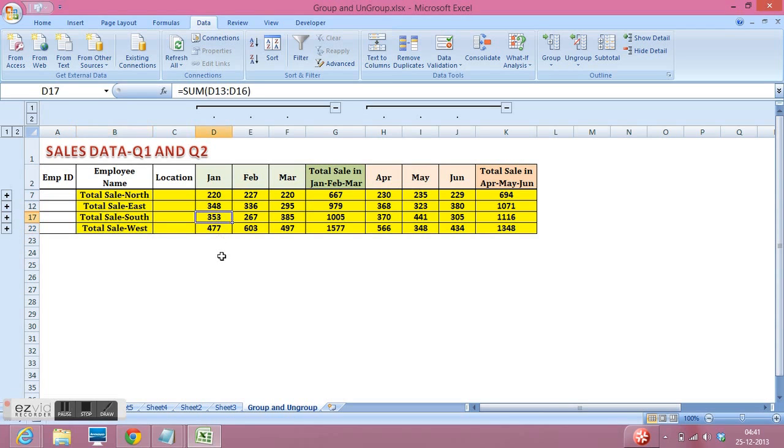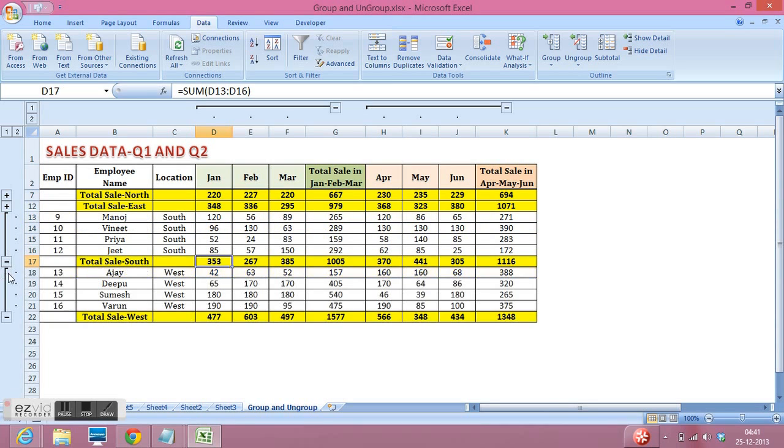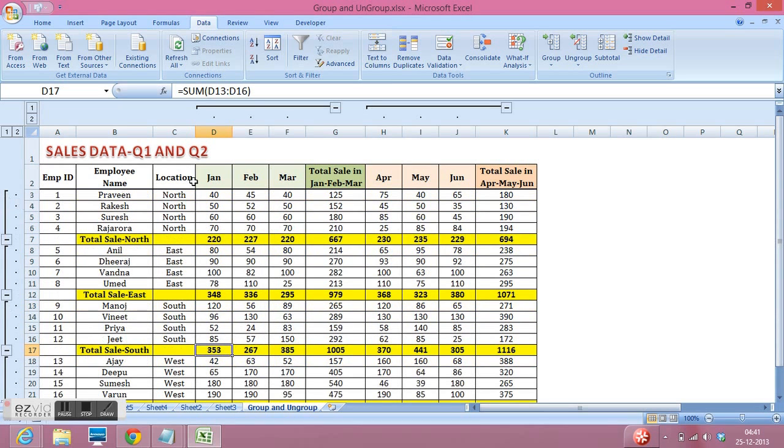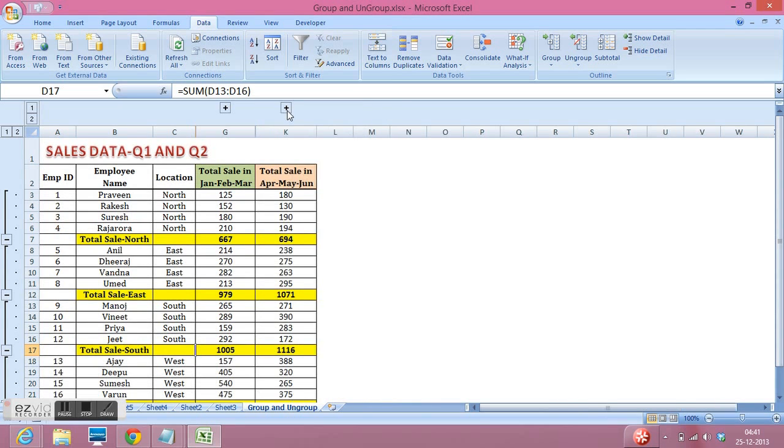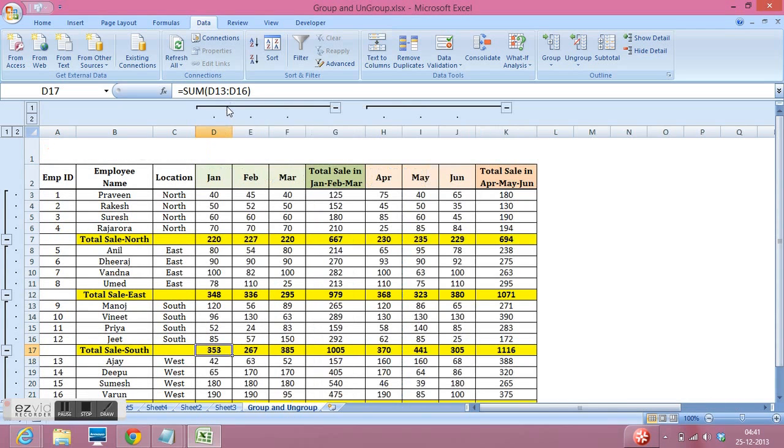If we want to visualize data in detail, we can click on this sign and unhide the rows. Same we can do with the columns. So this is how we can group or ungroup rows and columns.